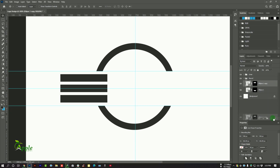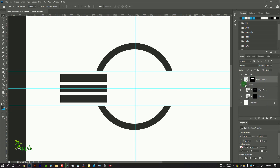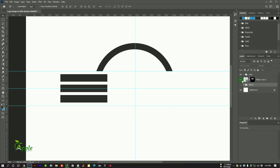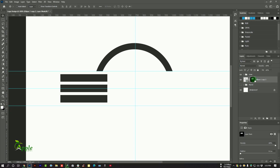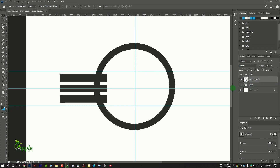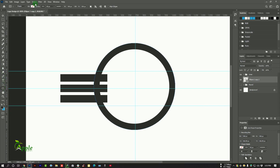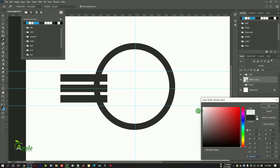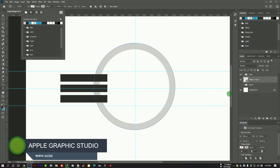Duplicate this layer and move it here. Uncheck this one. Select this layer, press the right button and delete this layer mask. Select rectangle tool, go to stroke and change this color to light gray, then hit on okay.